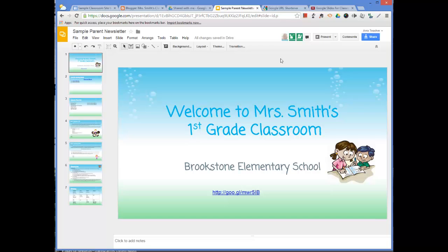But that is an option and something you can let parents know, because a lot of times they'll feel more comfortable. So that is how you shorten a URL. Thanks so much for watching, have a great day.